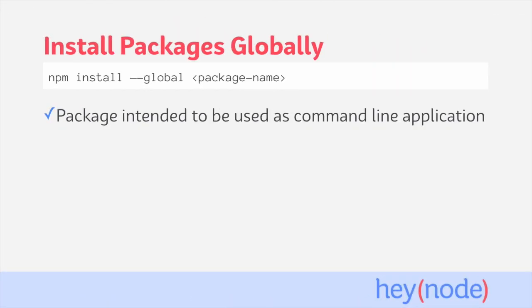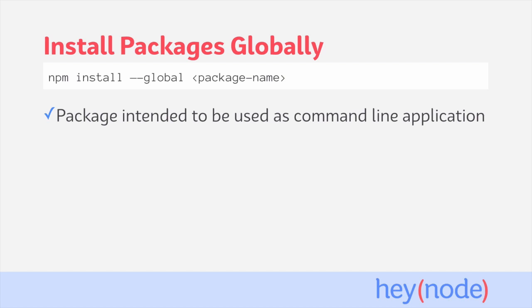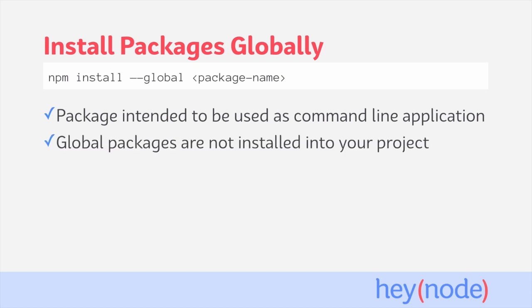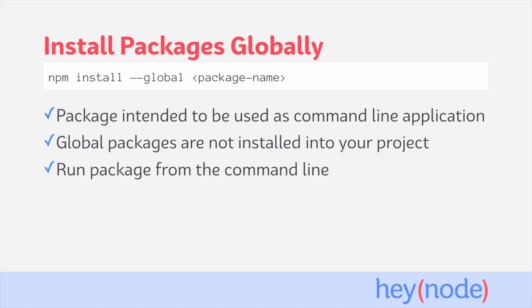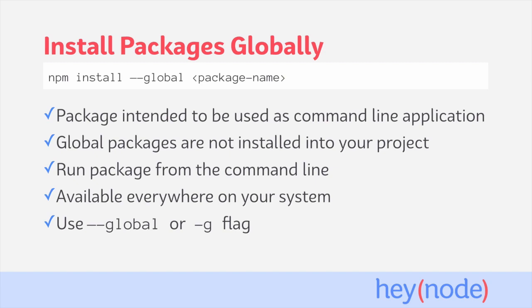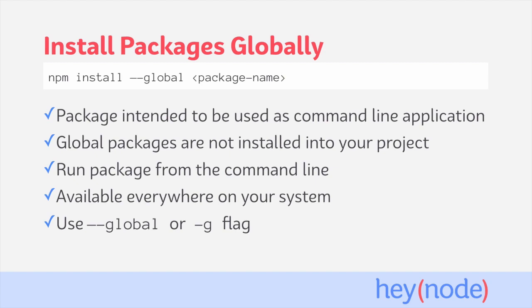Some packages are meant to be run as command line applications and aren't used directly in your application. These utility programs can be installed globally on your system, meaning they can be run from anywhere on the command line and aren't limited to a single project. To install a package globally, we pass the --global or -g flag when installing the package. As an example, I'll install nodemon globally.